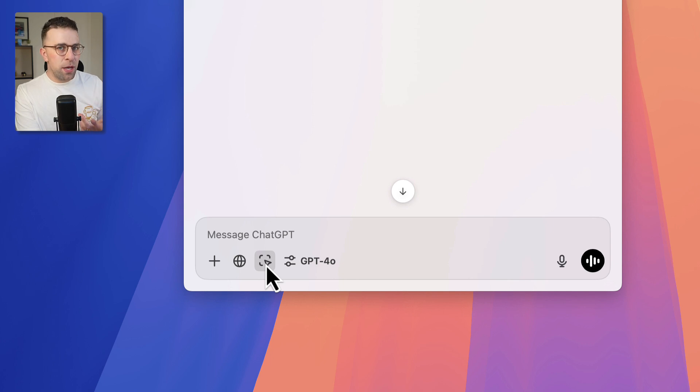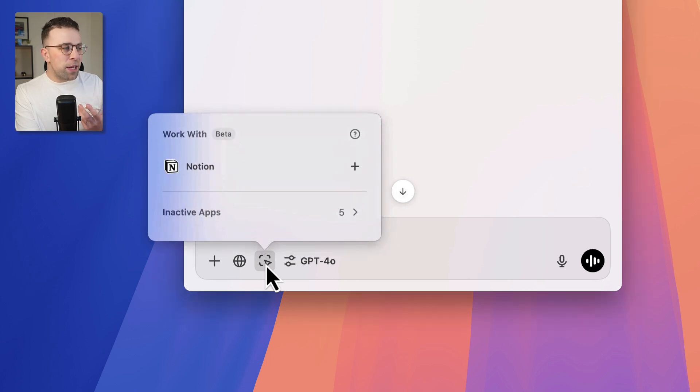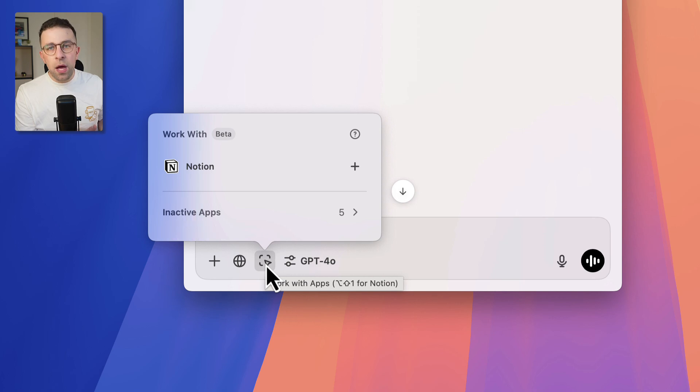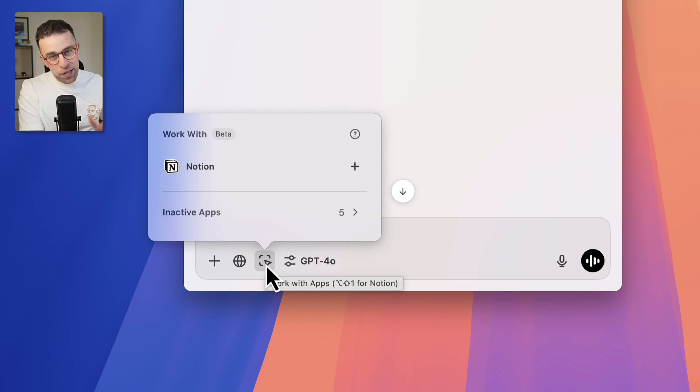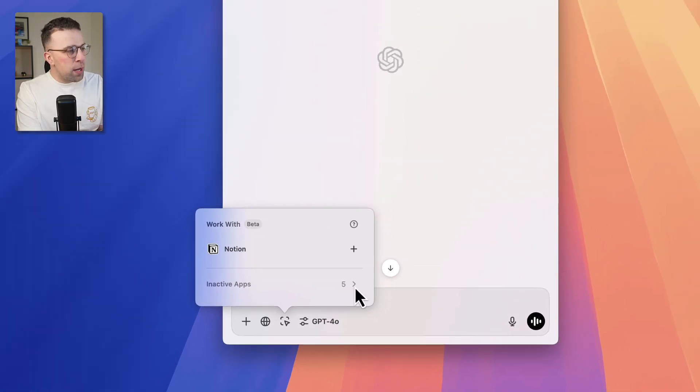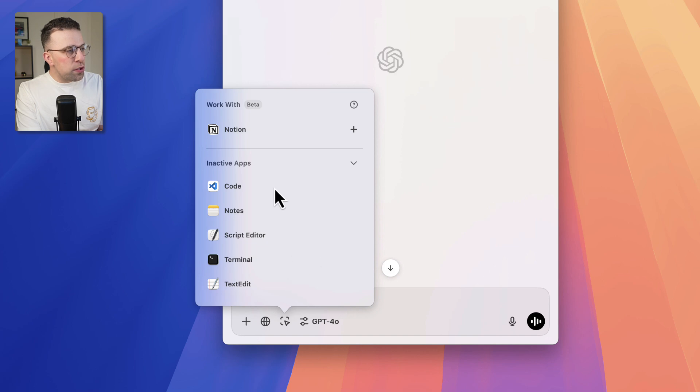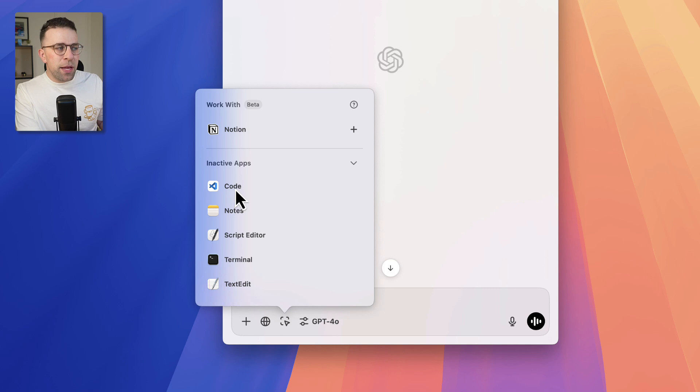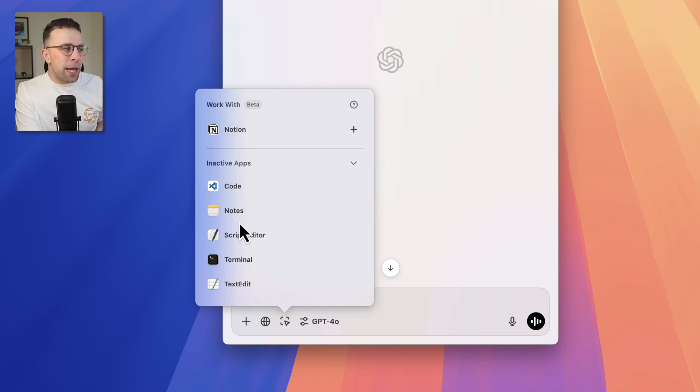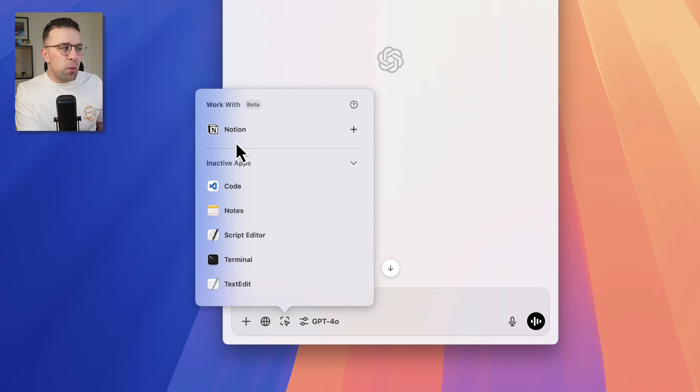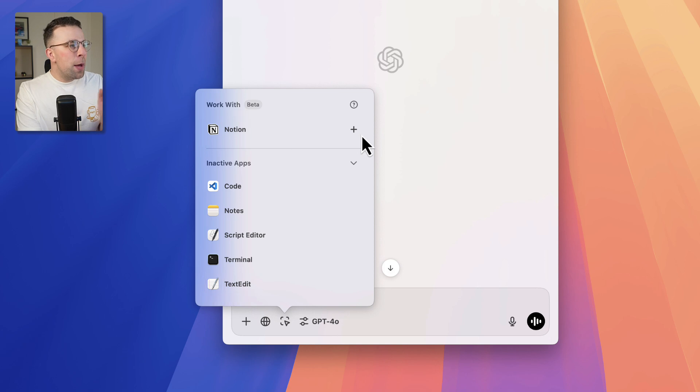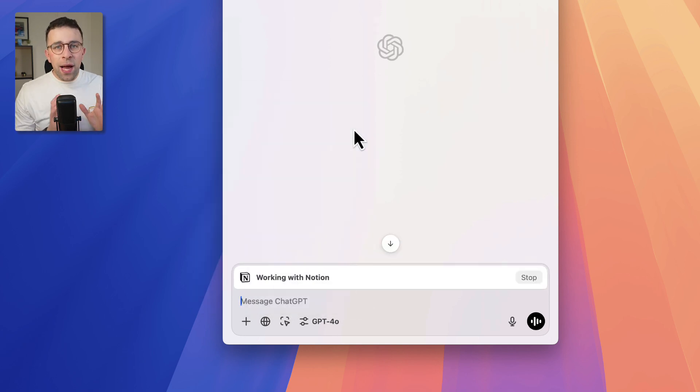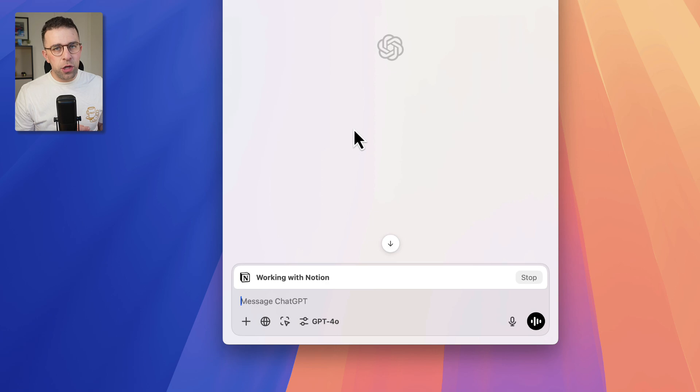If you load up Notion, I'll just minimize it for now, you'll see this button here. It's like a trigger button, and basically what it does is it shows the apps that are active on your computer that you can actually work with with ChatGPT. So I'm going to press this plus button, but you can also see the other apps that are inactive that it's got connected to. I'm not entirely sure why these ones are built into the Mac but are inactive, but as you can see, Notion has appeared.